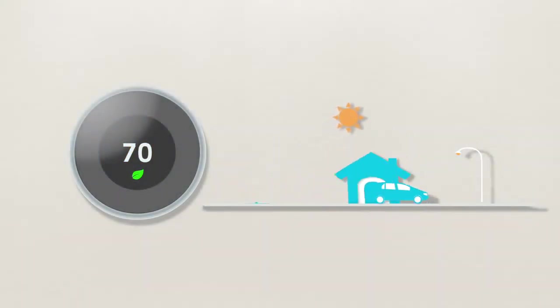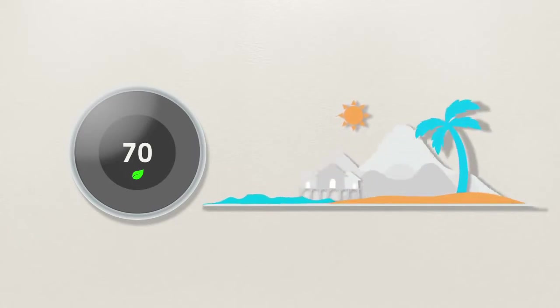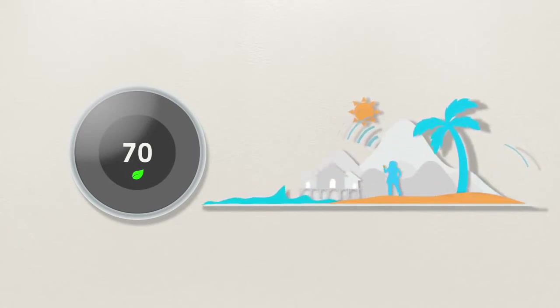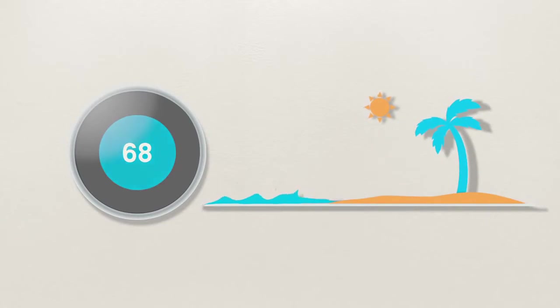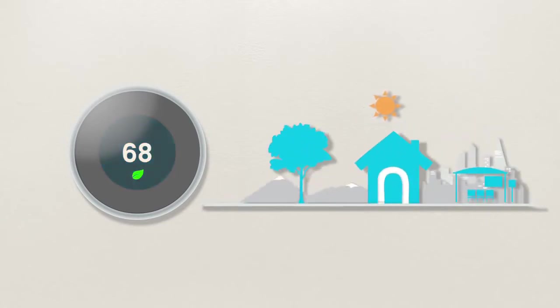You can control Nest from anywhere using your laptop, smartphone, or tablet. Soon, you won't have to remember. Nest will do it for you.